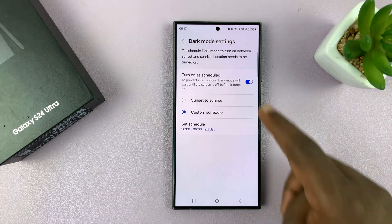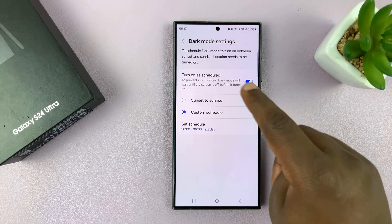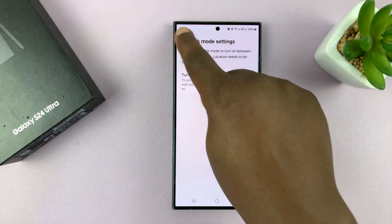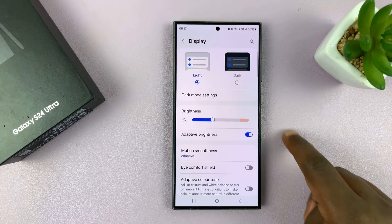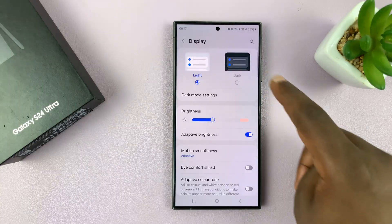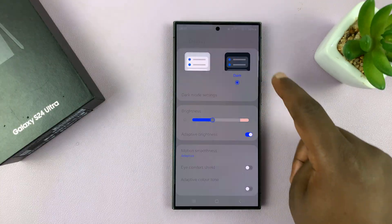And it will be disabled and the phone will go back to light mode at 6 a.m. the next day. So that's basically about scheduled dark mode. But of course, you can always turn dark mode on or off whenever you want.